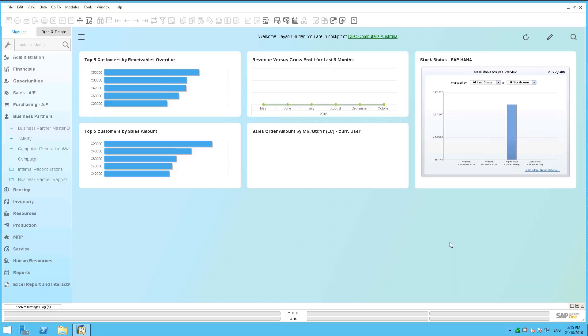For those of you who are running SAP Business One version for HANA, I'd like to introduce you to a new feature that has just become available as part of SAP Business One 9.2 Patch Level 4.